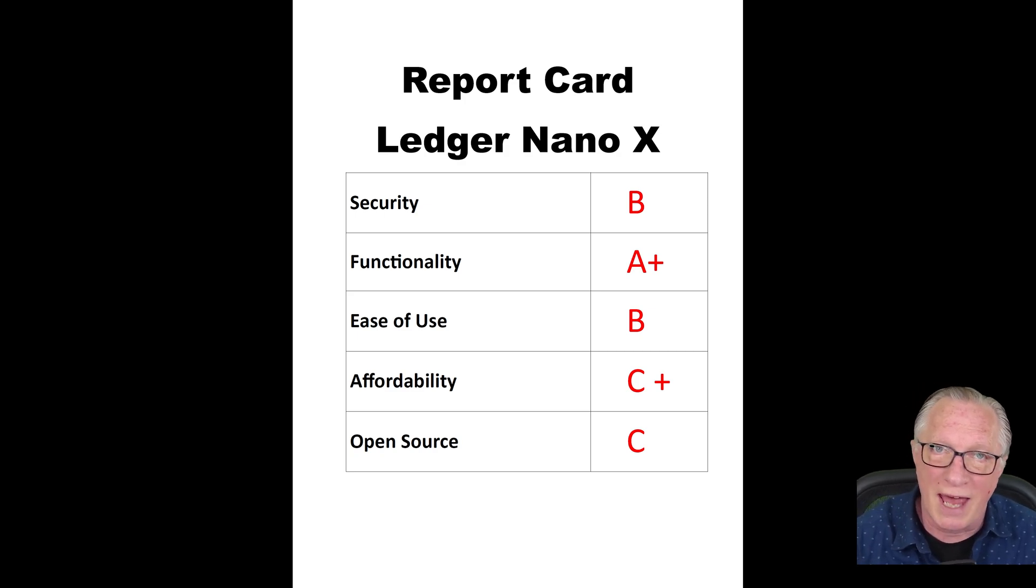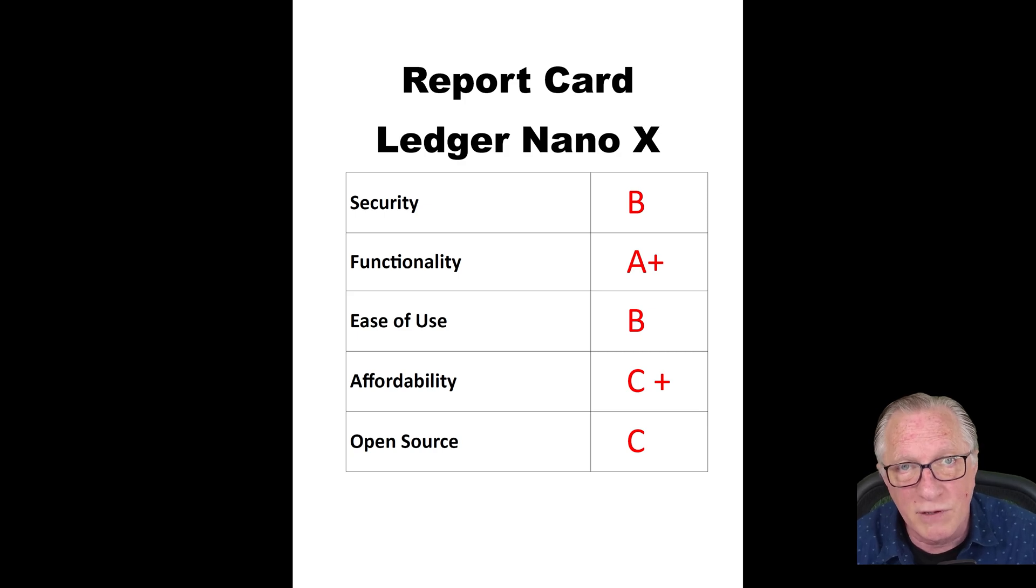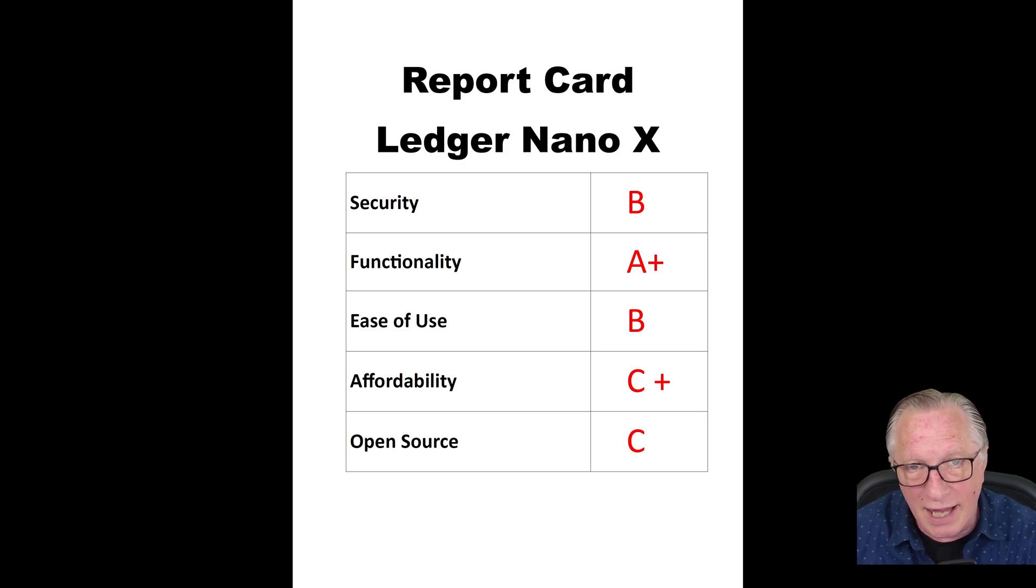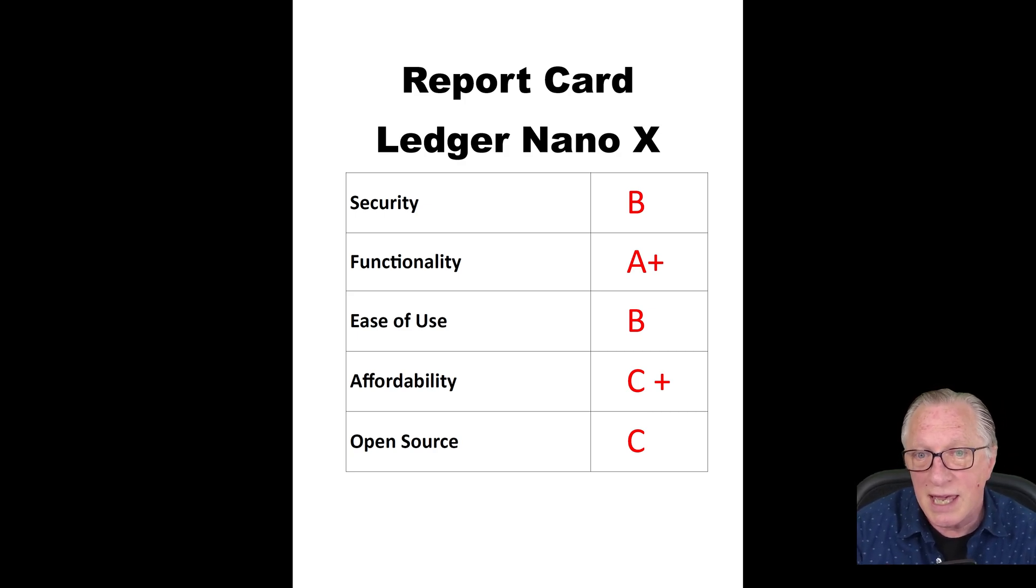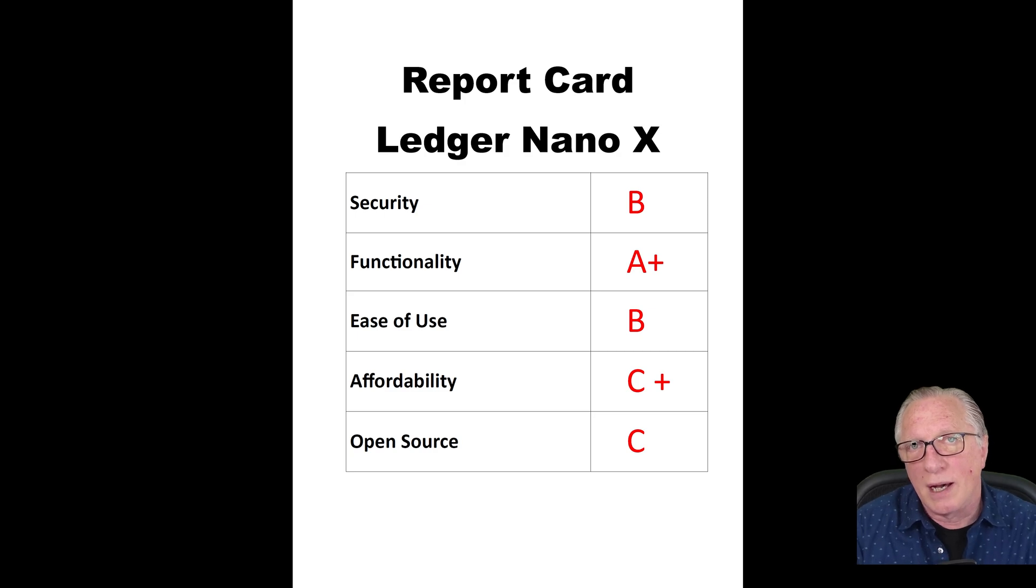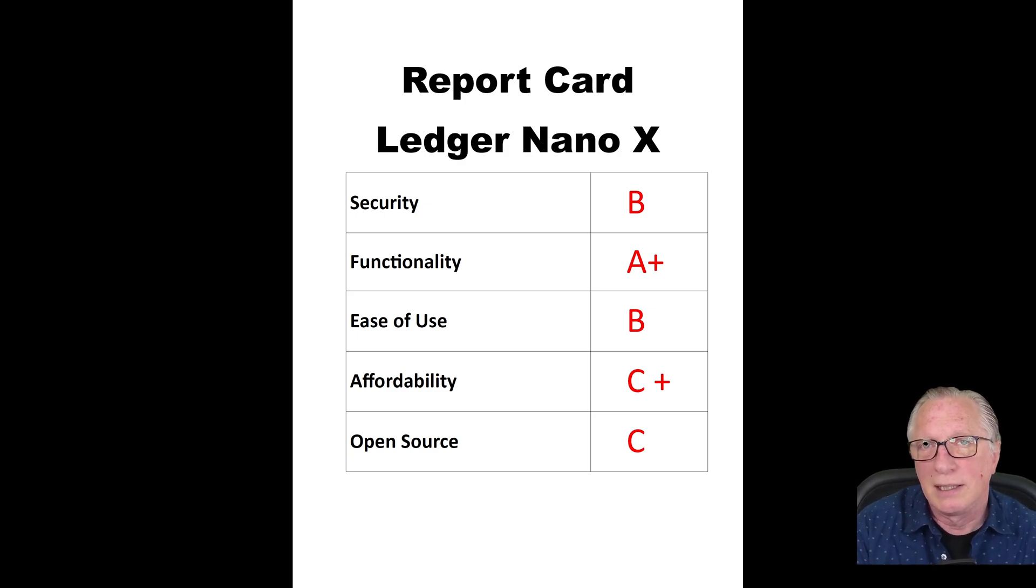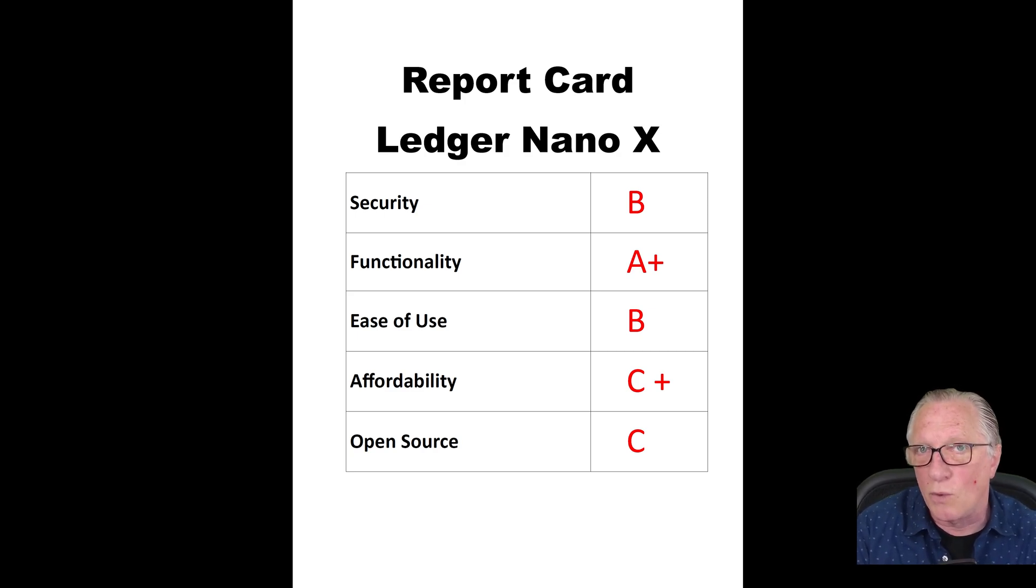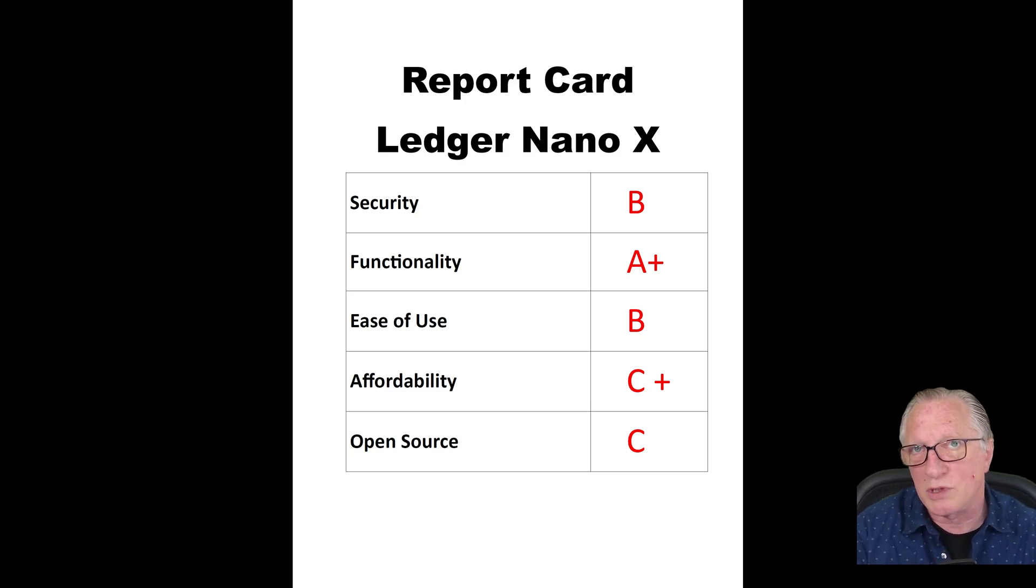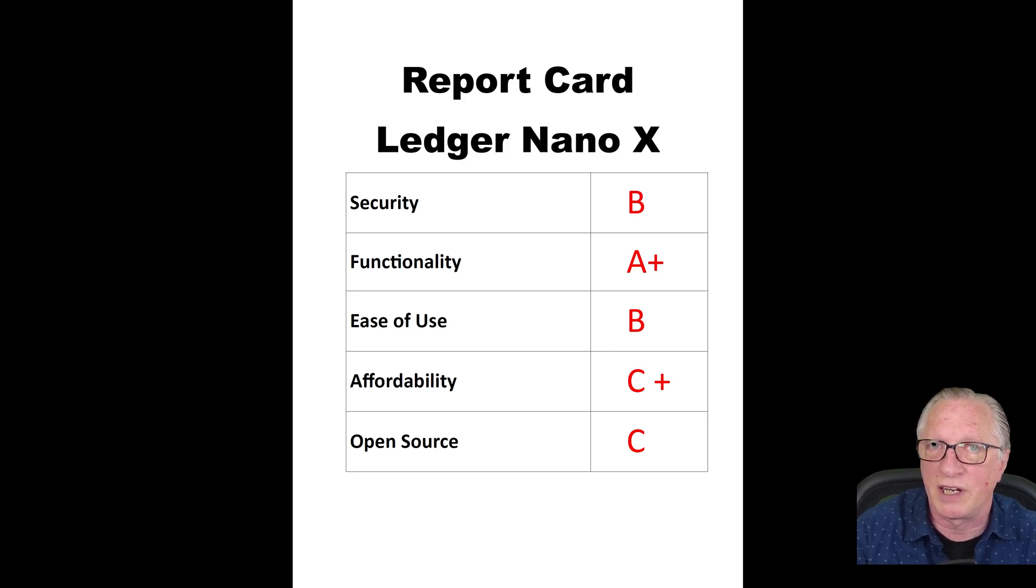Developers have tended to support that device more than the Trezor. That might change in the future, but as it stands now, functionality-wise, I still give the Ledger Nano X an A+. Ease of use gets a B. I'm not that crazy about the two buttons - it's a little wonky, a little difficult to use. There are better solutions out there, touchscreen being one of them. That all ties in with the difficulty of setting up and configuring the device as well.